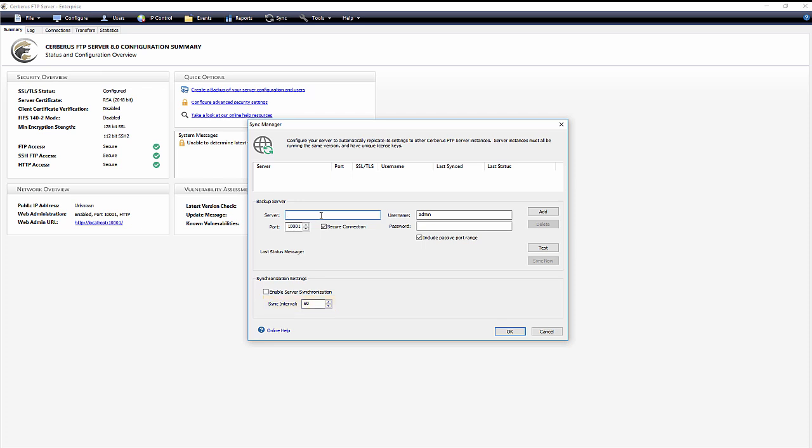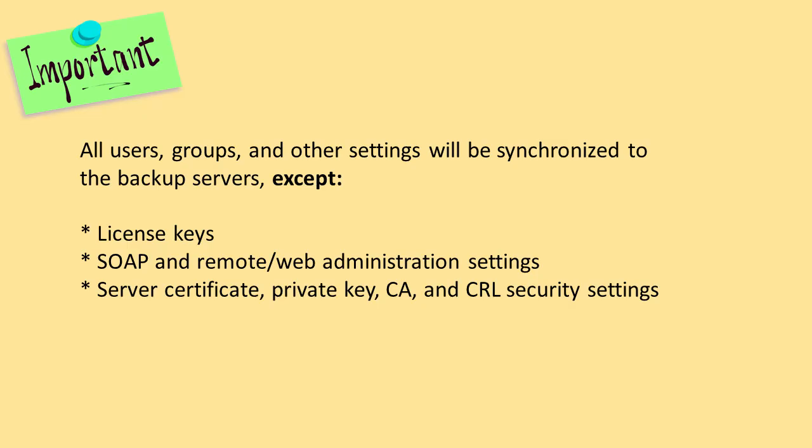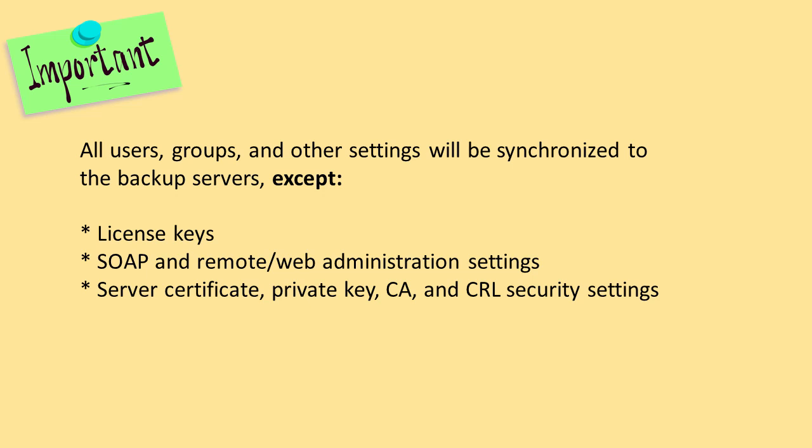Now you're all set up and ready to use the sync manager. Just a quick note. All user groups and other settings will be synchronized to the backup server except license keys, SOAP and remote web administration settings, server certificate, private key, CA, and CRL security settings.